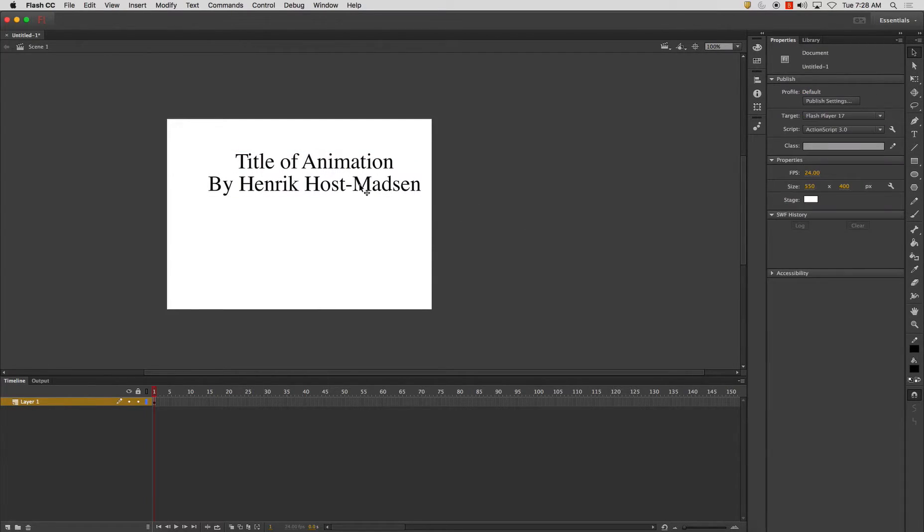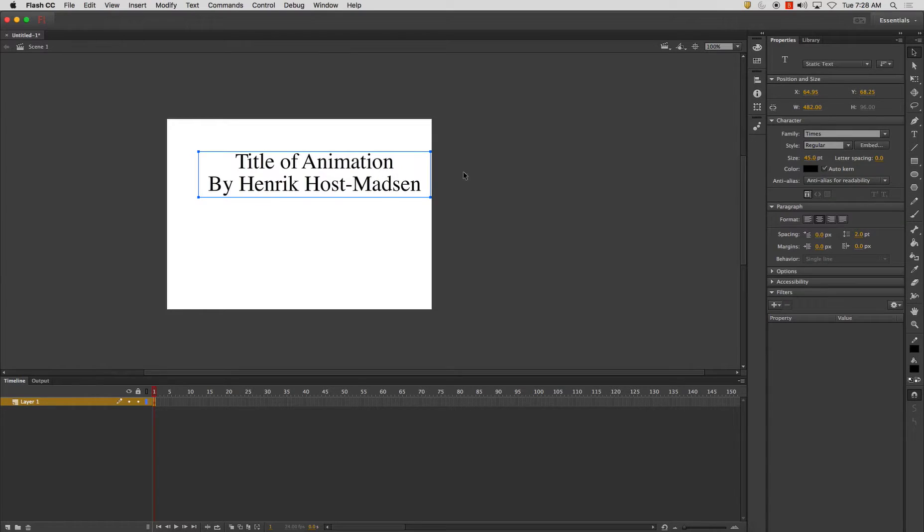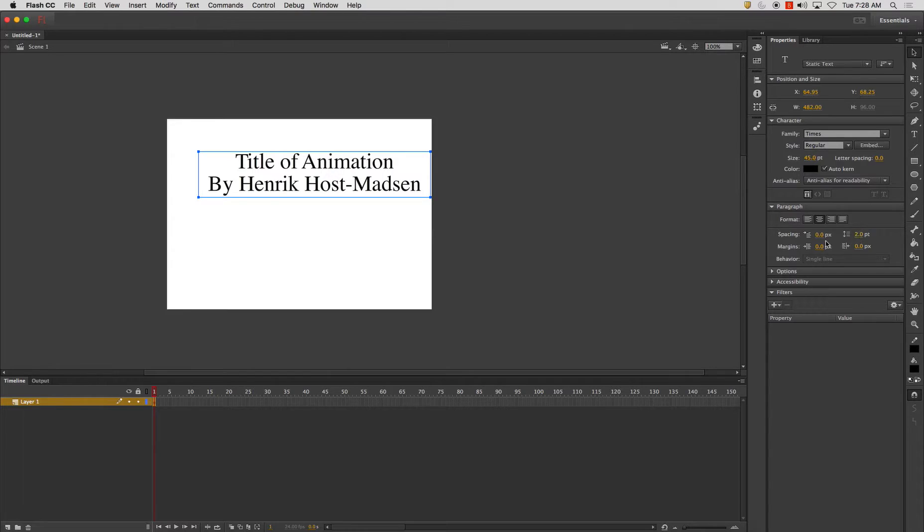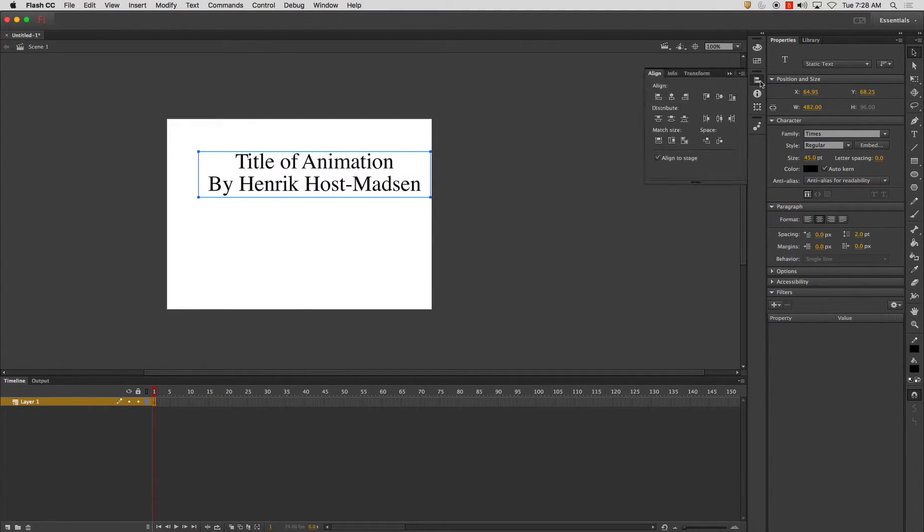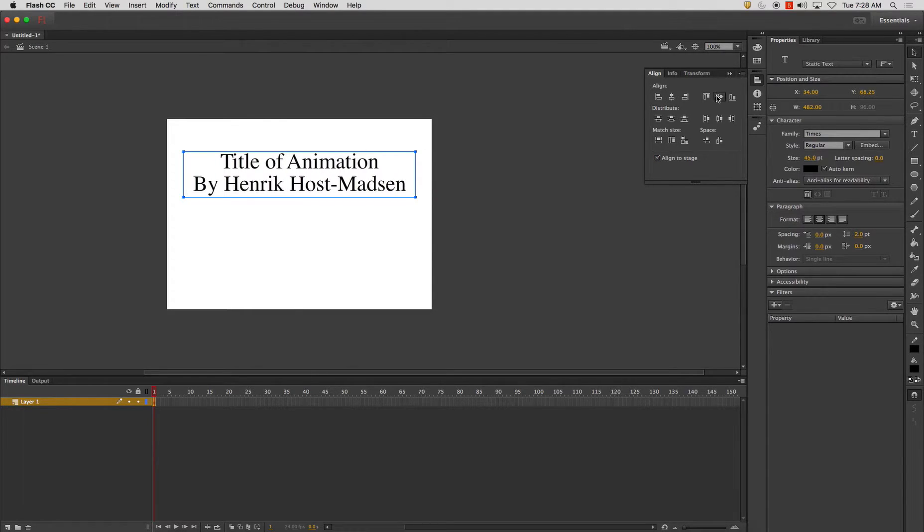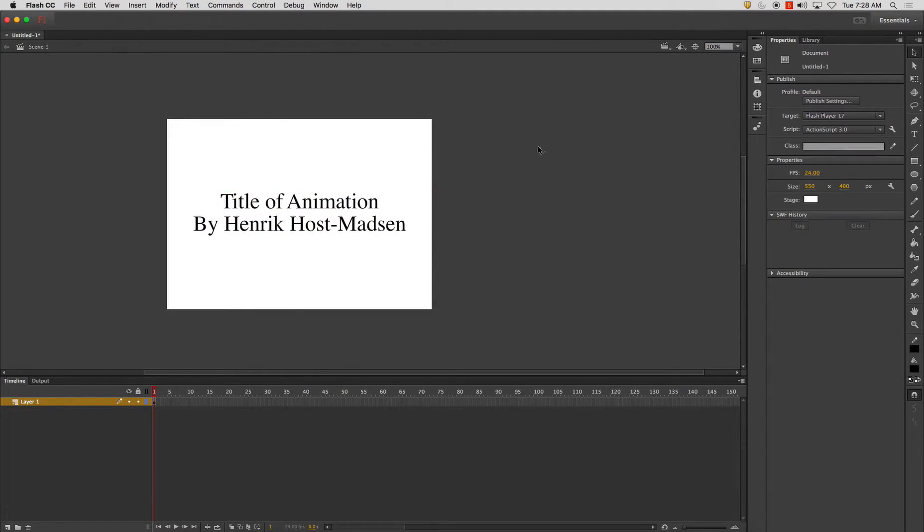Now one of the cool things about here is in your text tool you also have all these additional properties and settings and things like that that you can adjust. There's an align tool over here. I just need to make sure this align to stage is checked off and then I'm going to align it to center.